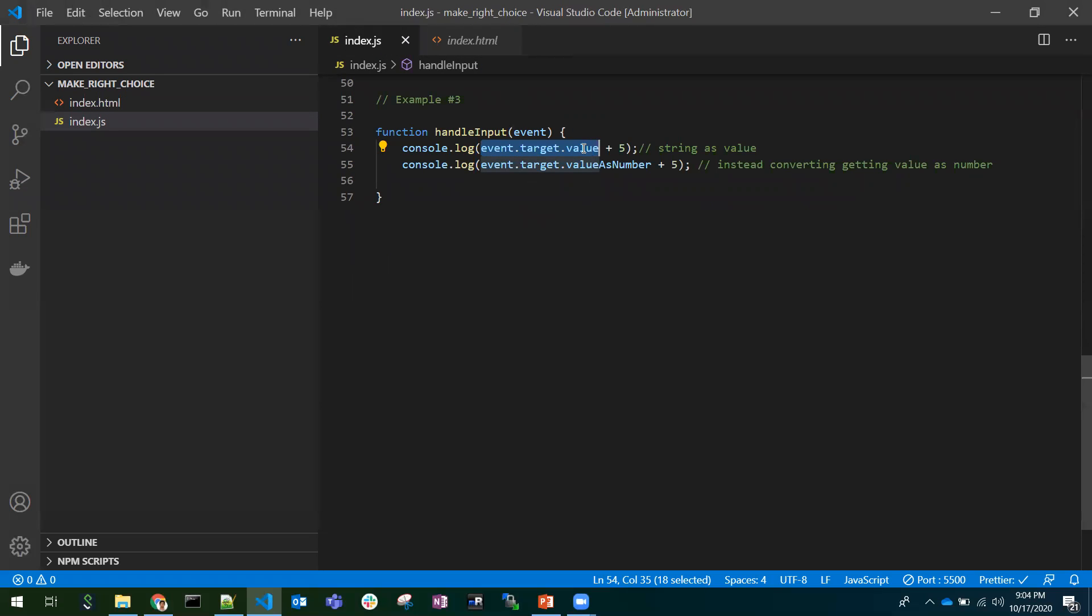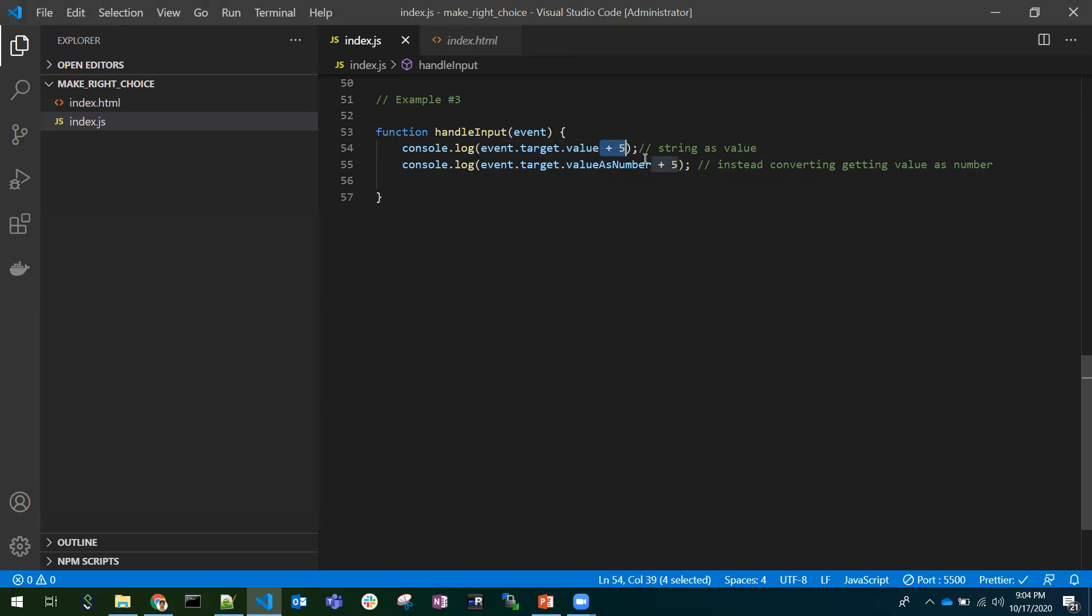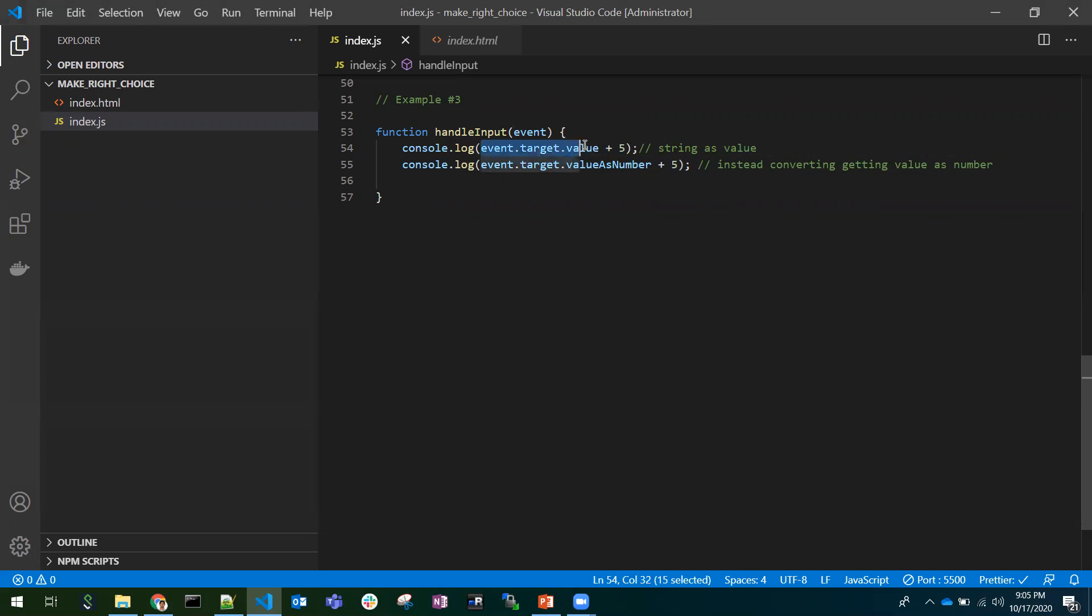Again, we need to convert this string into a number in order to evaluate further. To understand it is returning a string, I have concatenated plus five for both of them.